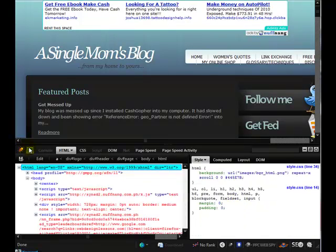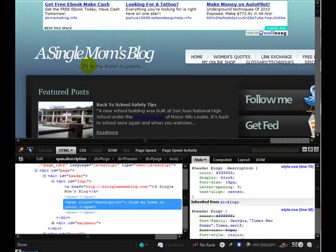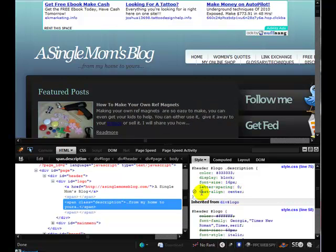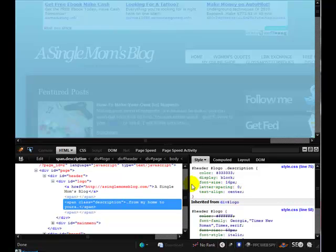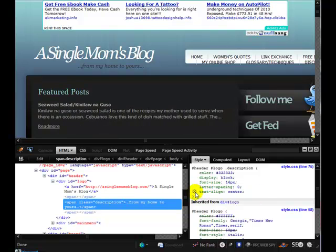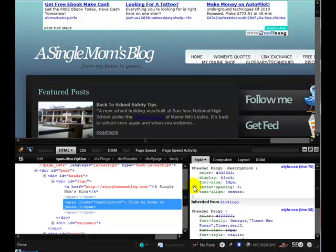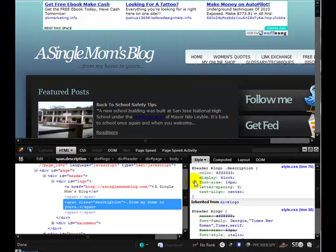The other thing here is the description — it says 'from my home to yours'. Over here we've got the header logo description, which gives us some information about that particular element on the page. The text-align center makes it appear more central. If you get rid of it, it appears over on the left-hand side. We also have letter spacing, which you could play with, as well as font size and so on.